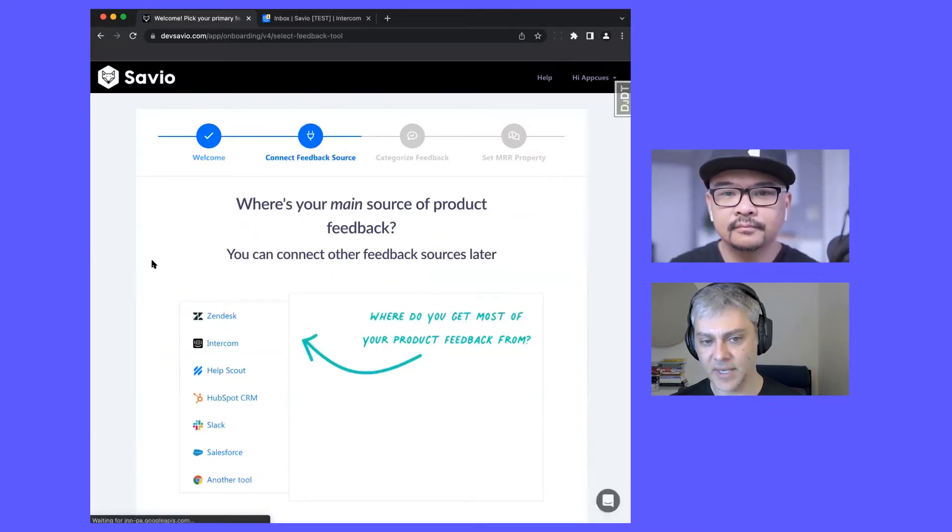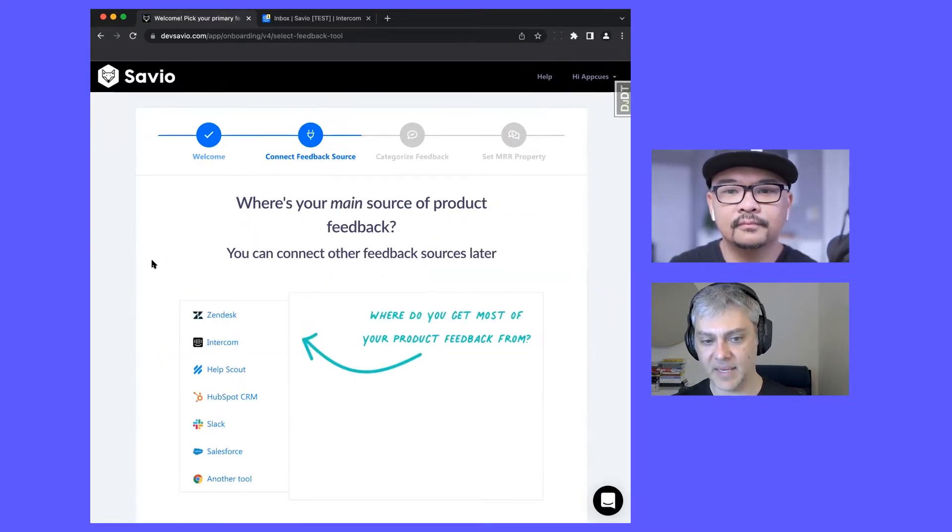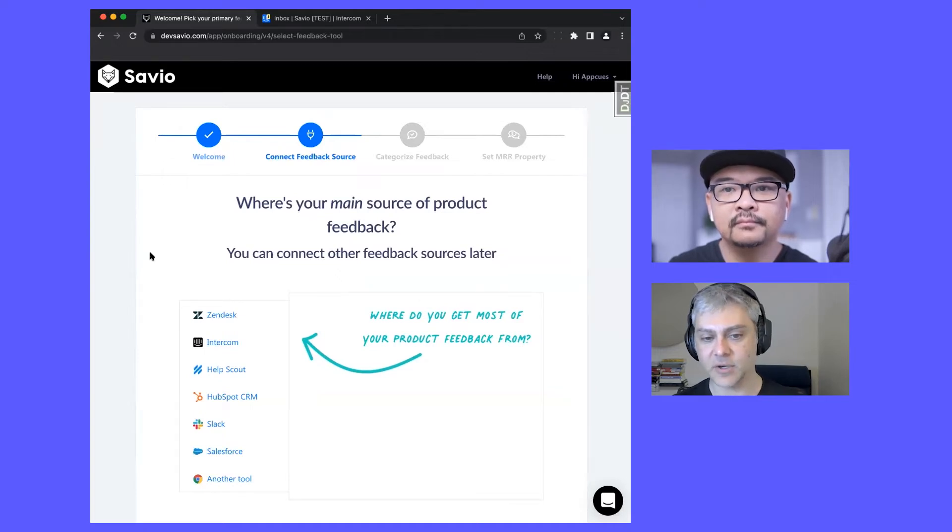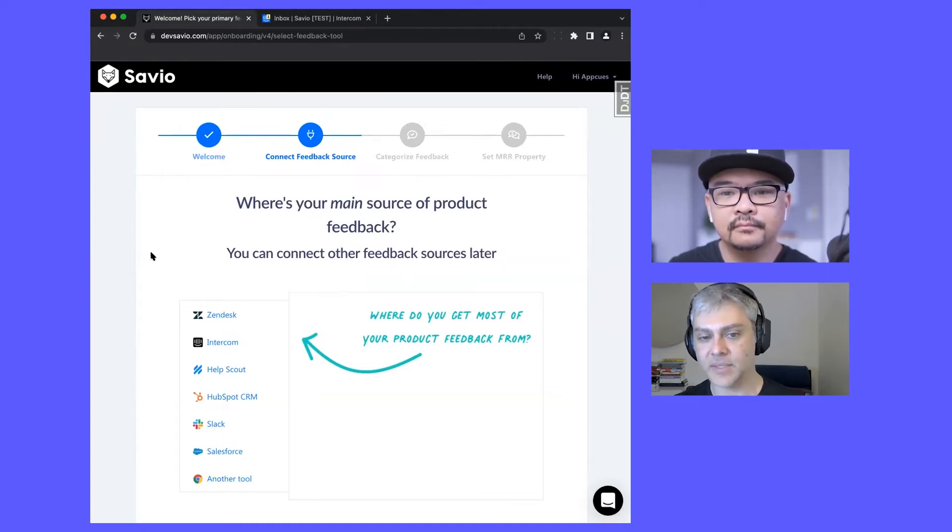The next screen lists the main integrations that we have: Zendesk, Intercom, Help Scout, et cetera.